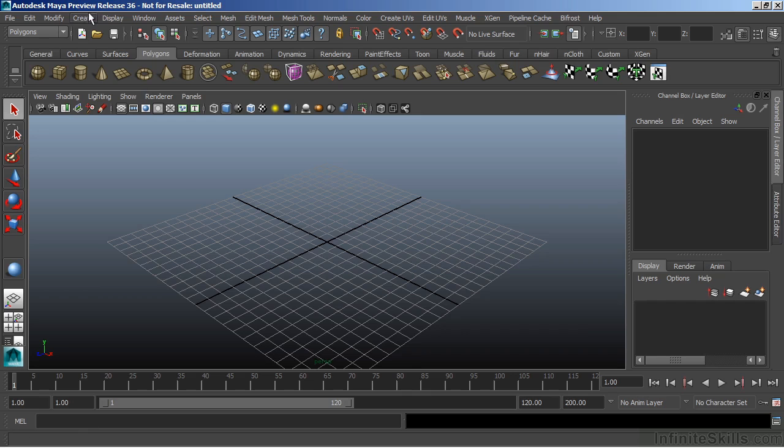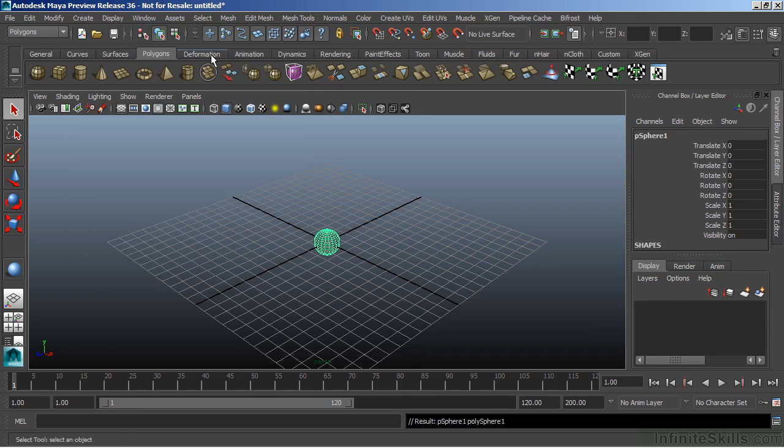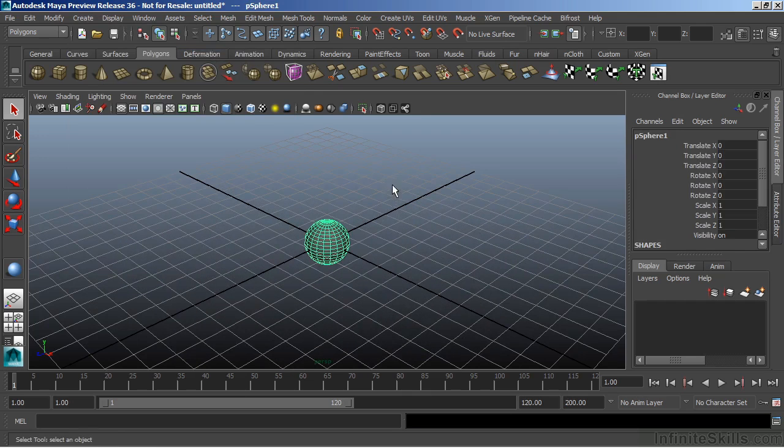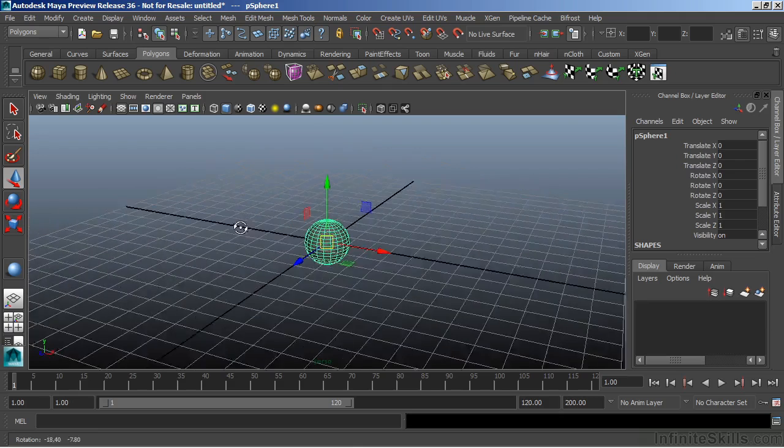Let's just create a polygon primitive object, and we'll grab a sphere. I can hit W on the keyboard, and that will automatically bring up my move tool.